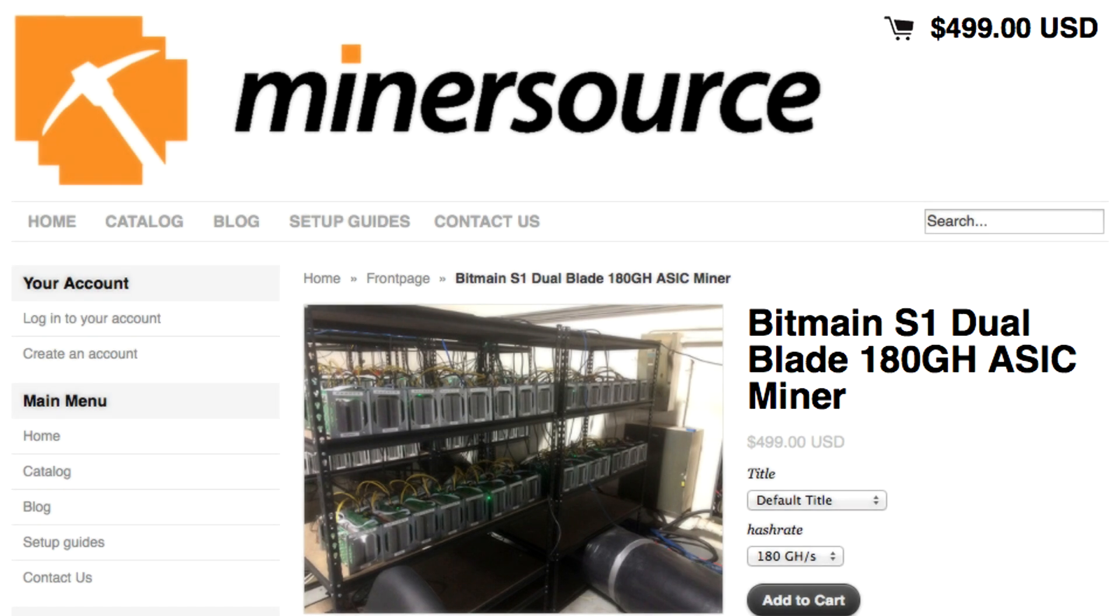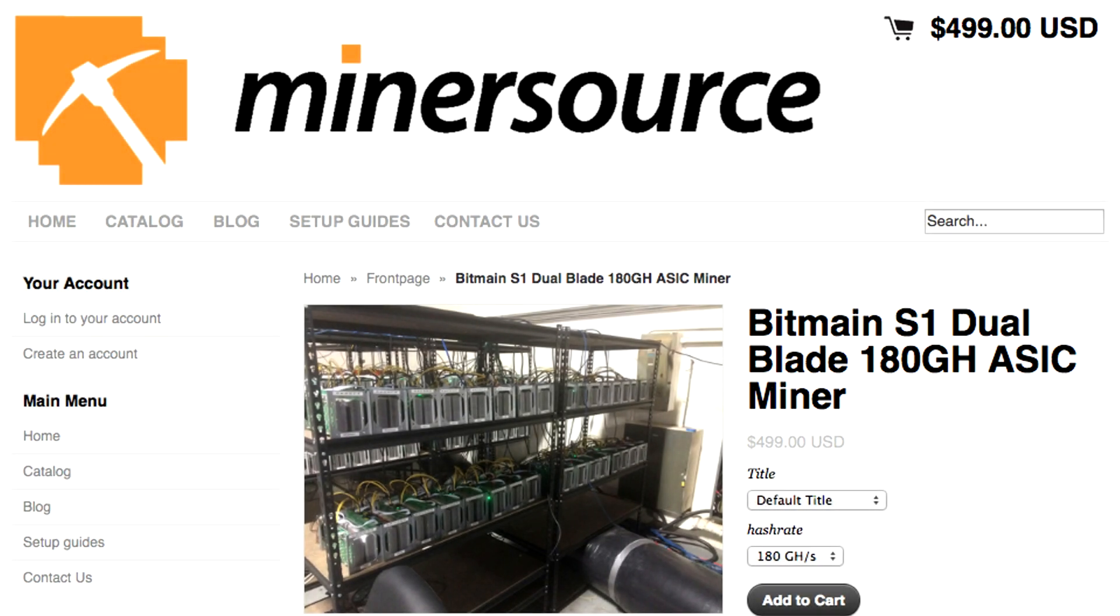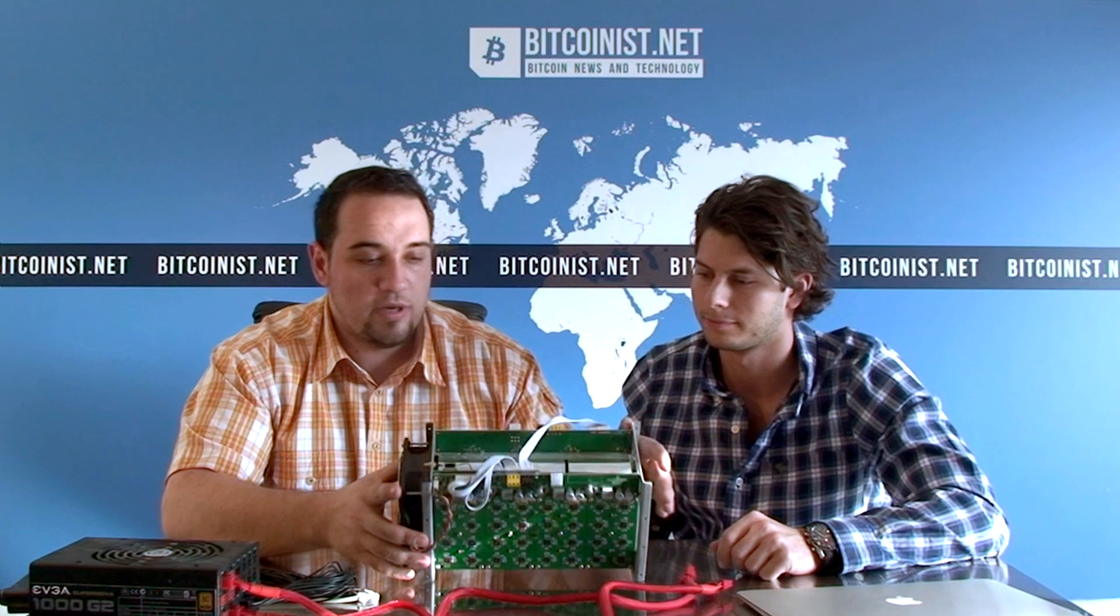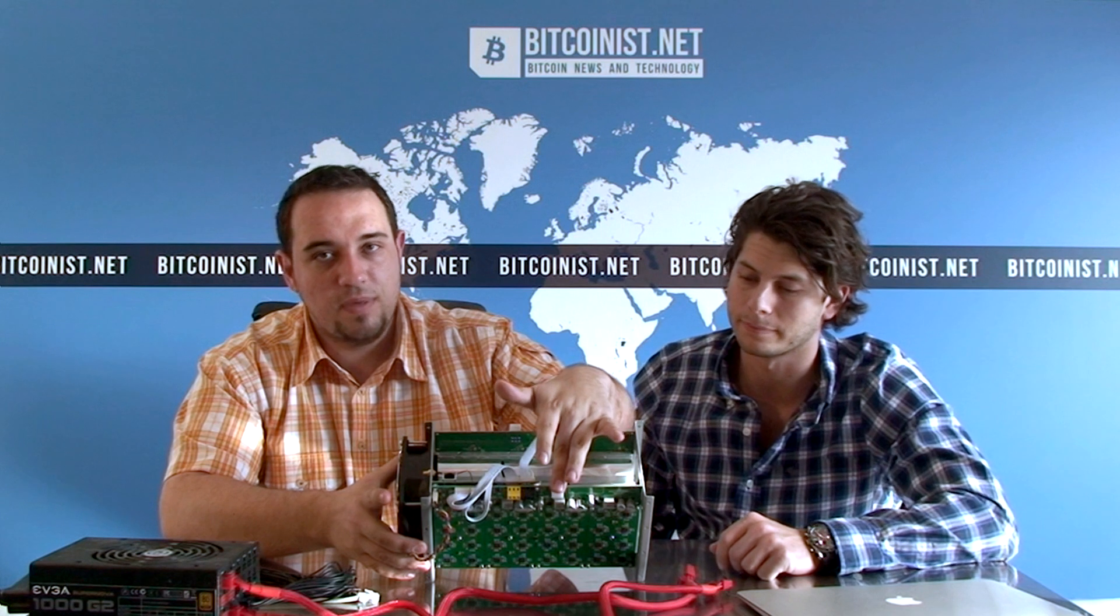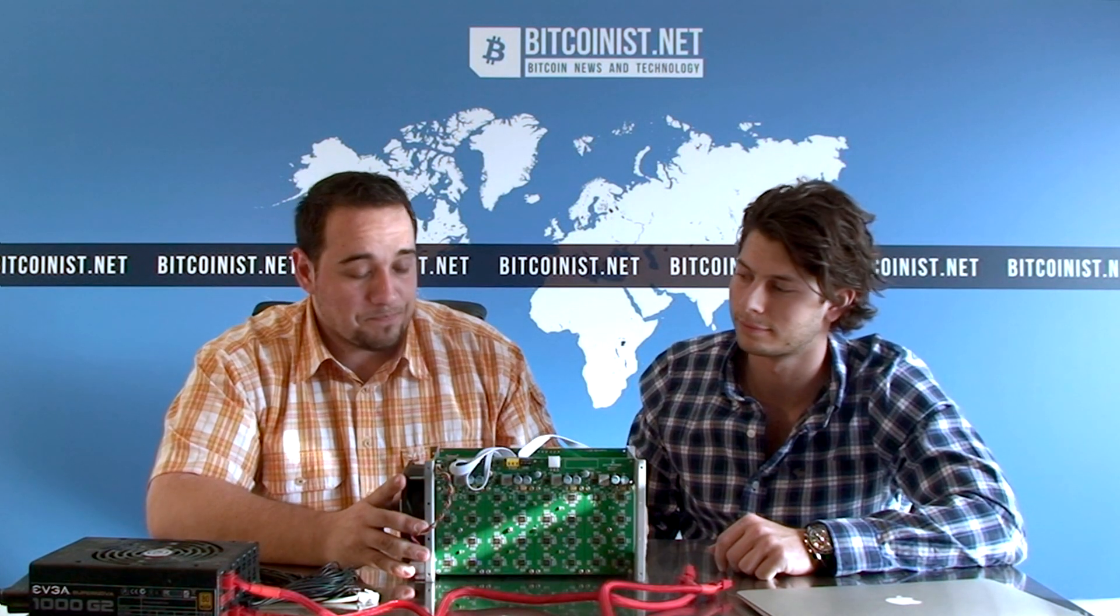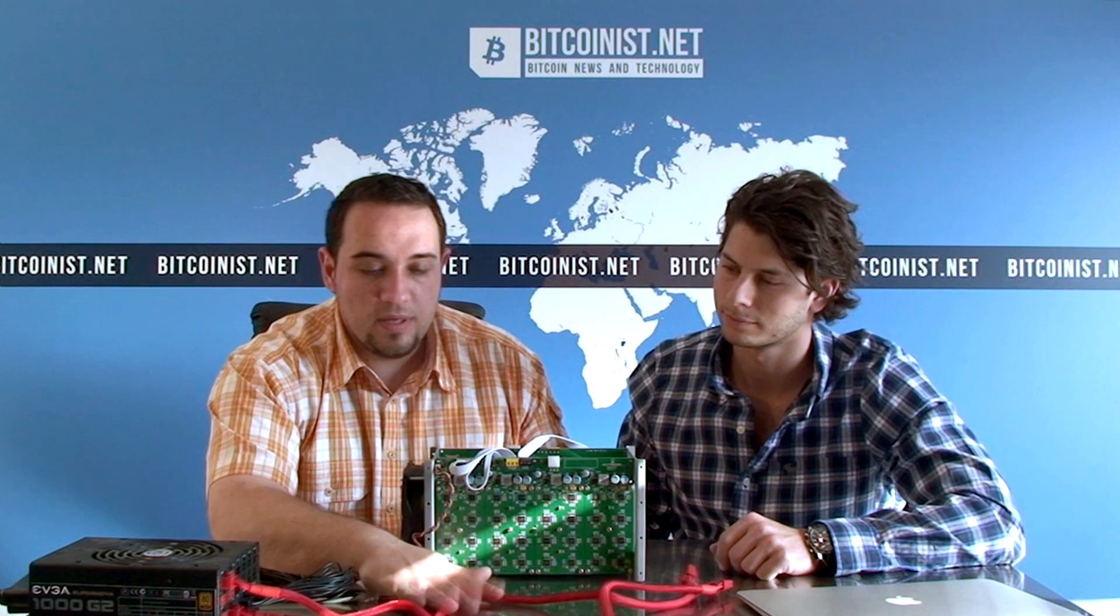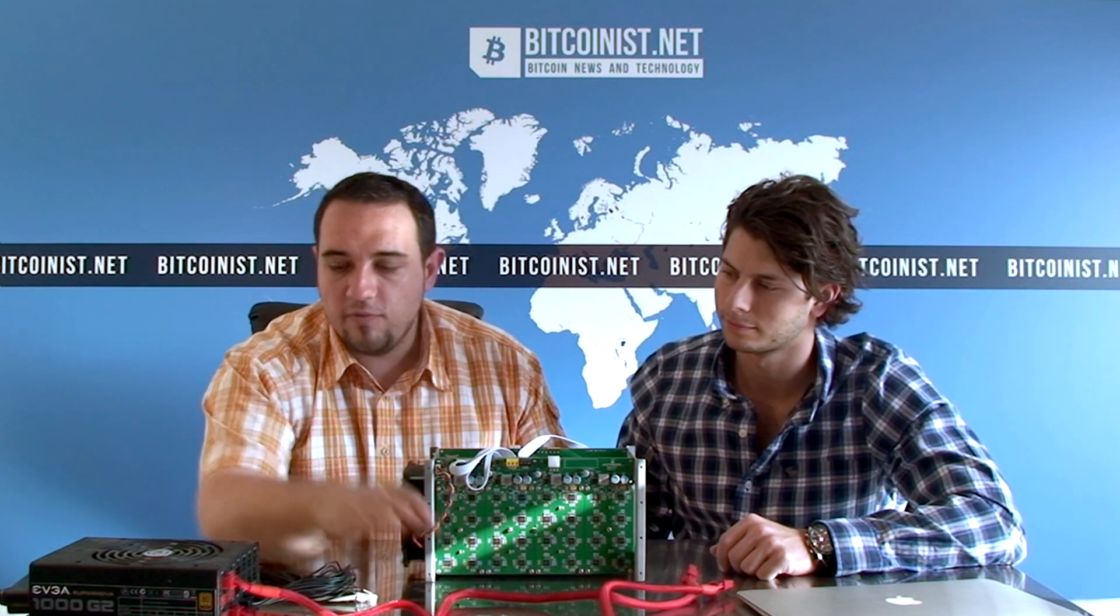As you can see, this device is like the second generation of the Antminers. You can see a PCI Express port here. We will fire it up through the PCI Express cable.